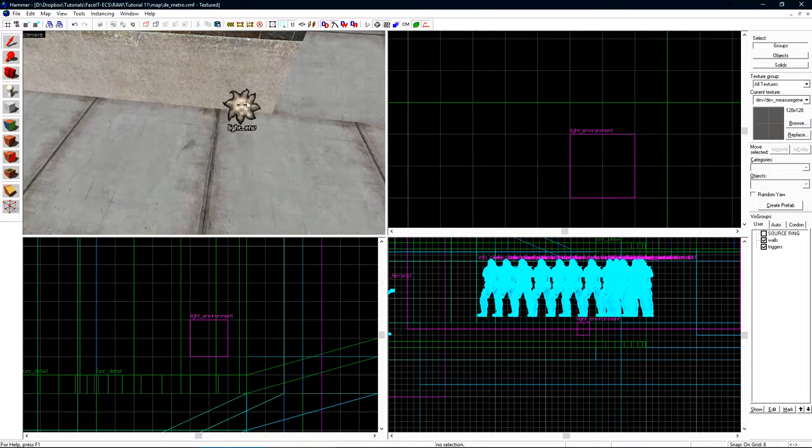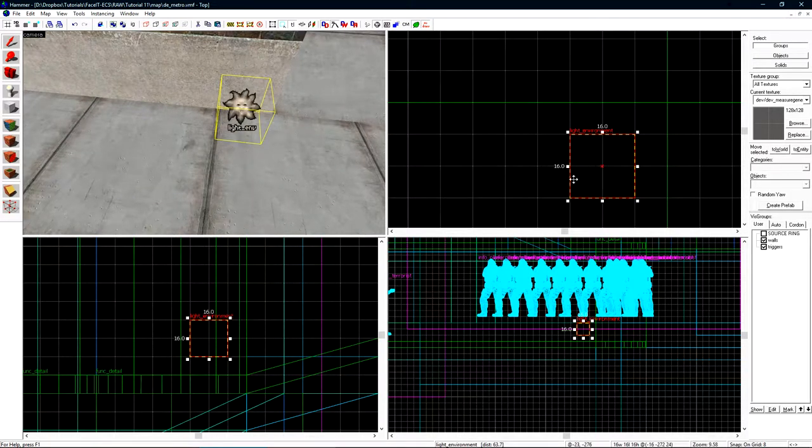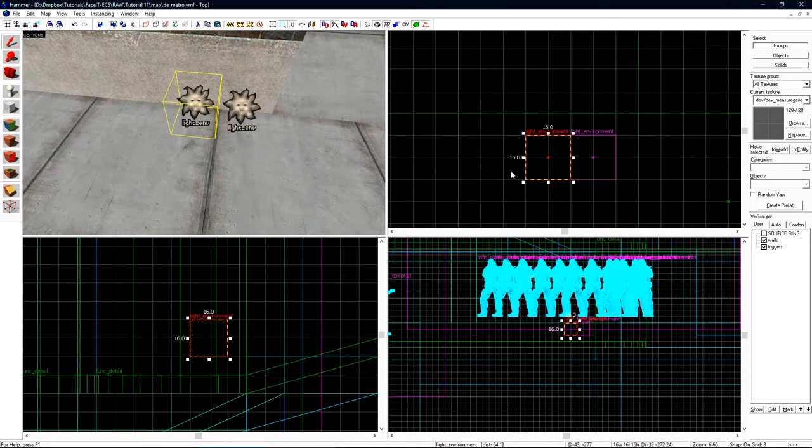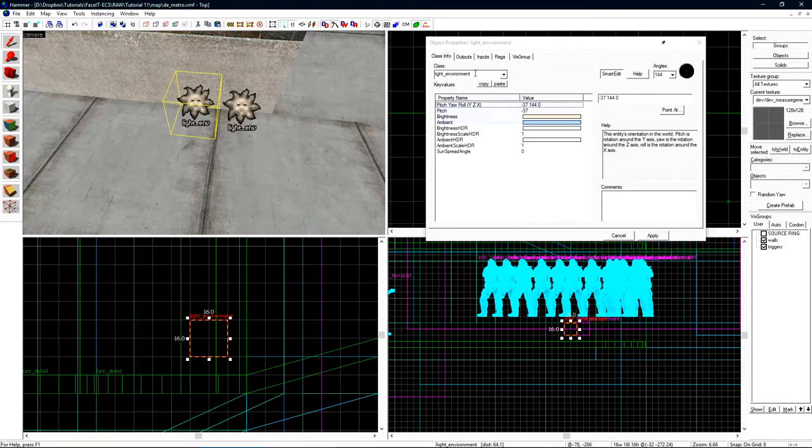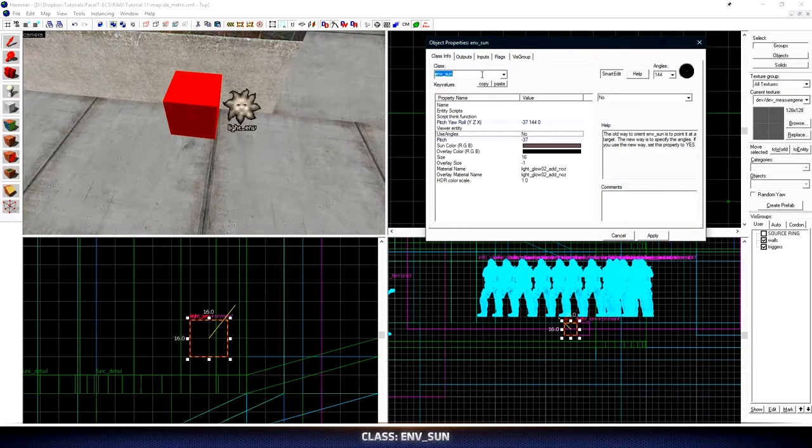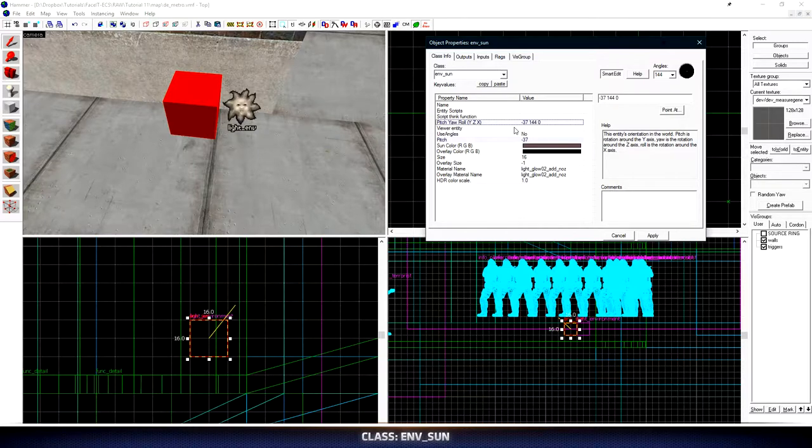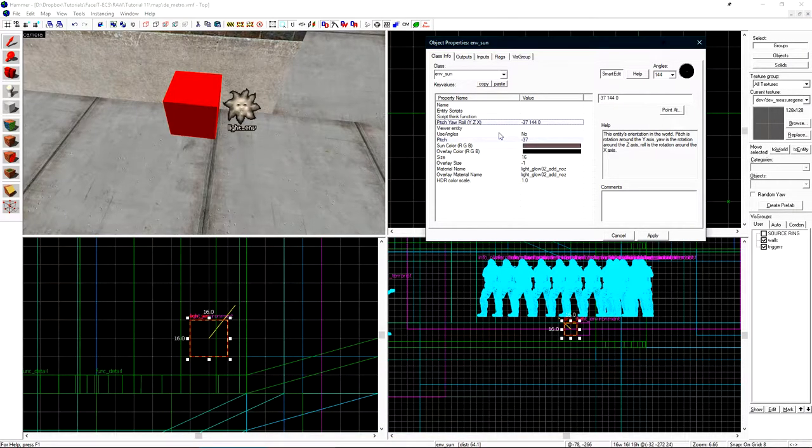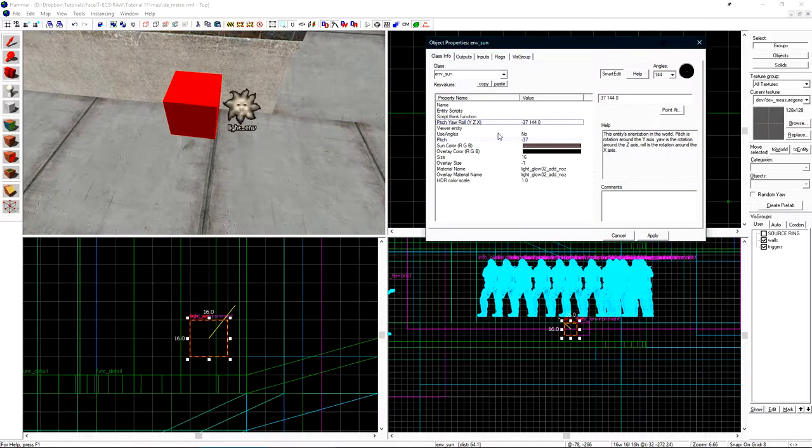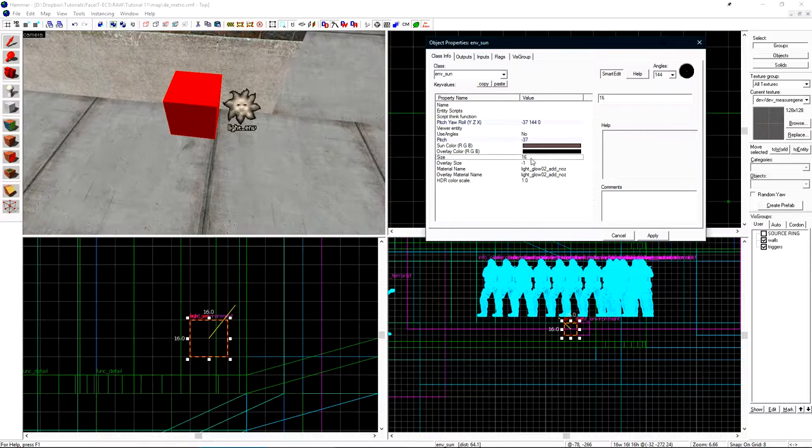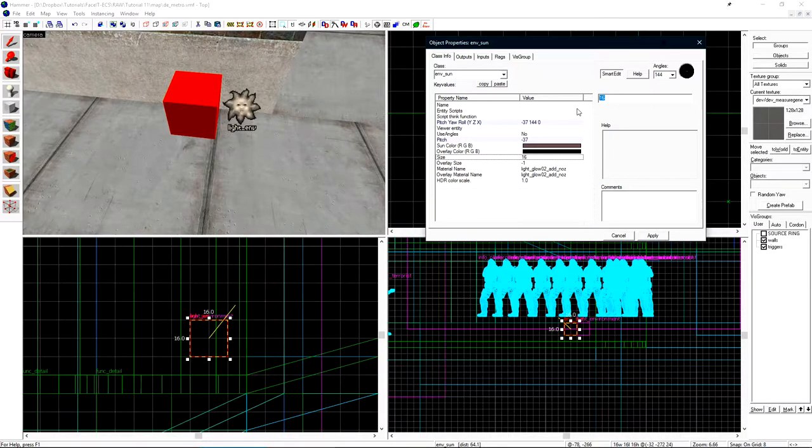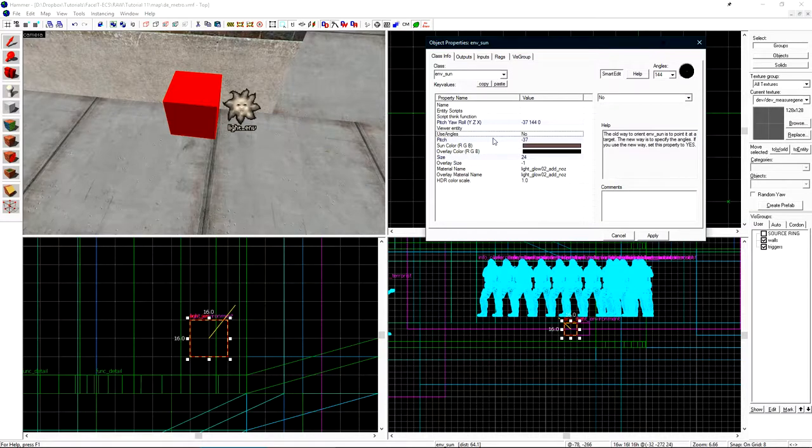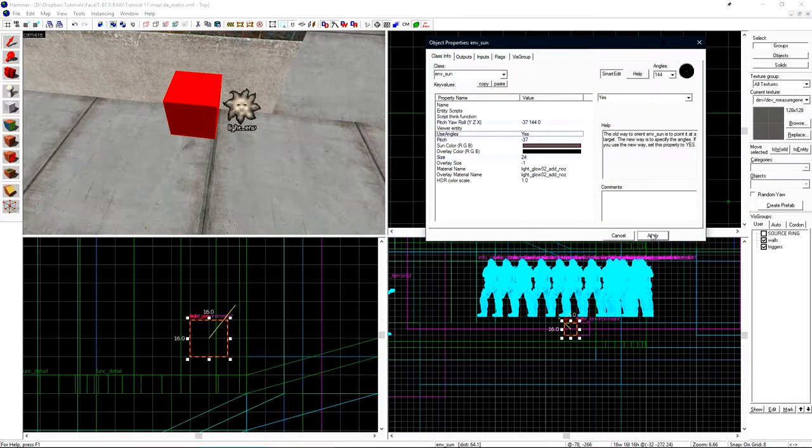If we select our light environment and just shift drag it over, open its object properties, and we change its class to an env_sun, since we've shift dragged this entity from our light environment, it retains the pitch yaw roll. This is beneficial to us since we don't have to set these now. We then have size of the sun. I'll set this to 24. And then if we turn on use angles, yes, hit apply.